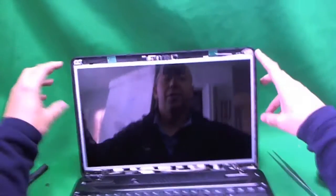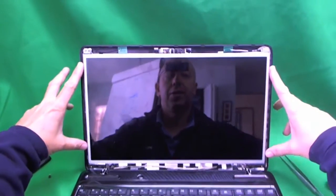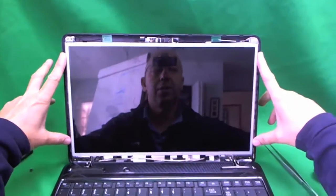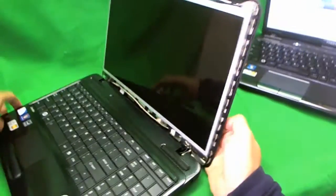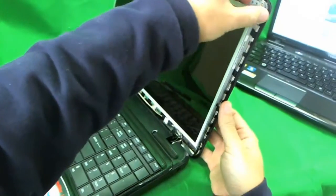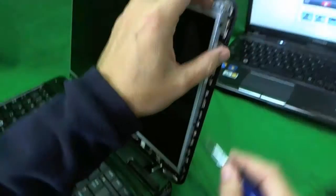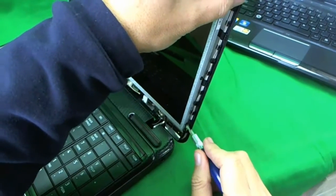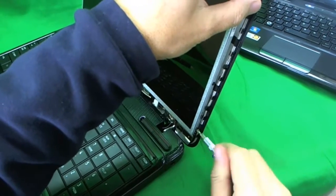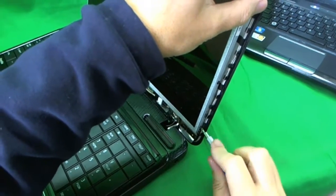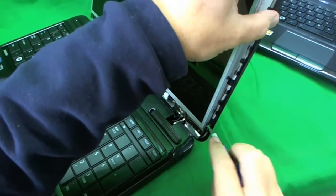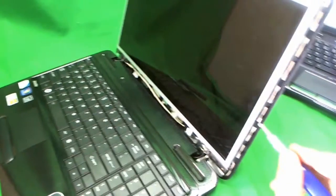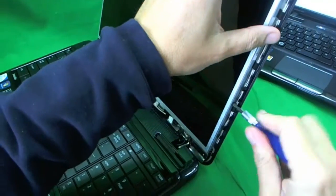Next step, there's some mounting screws that mount the screen to the metal brackets on the side. And they're usually on the side. Sometimes they're easy to get to, sometimes they're not. In this case, they're easy to get to. There's three screws on each side, so we take them off one by one. Not too bad.